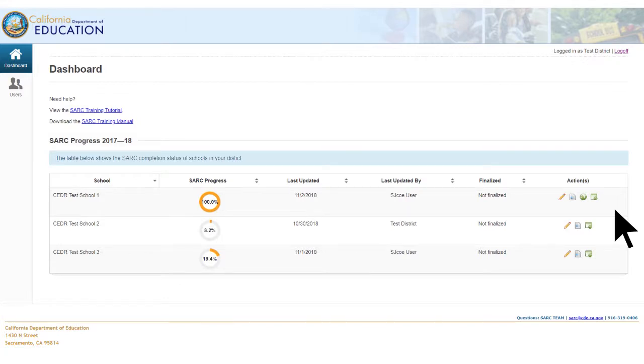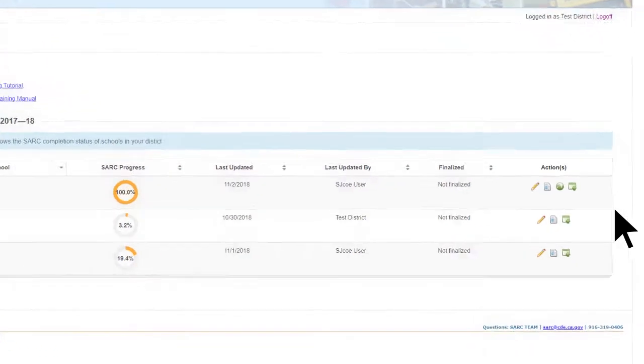Editing the Online Electronic SARC Template. To access the Online Electronic SARC Template, while on the Dashboard main webpage, select the Edit button located in the Actions column.